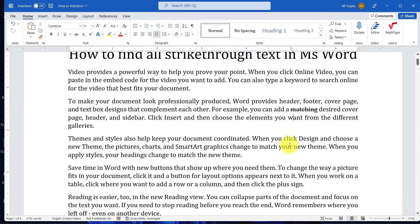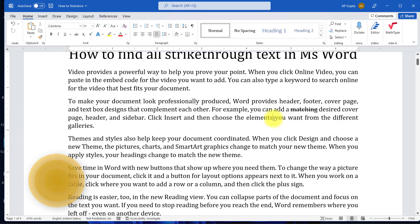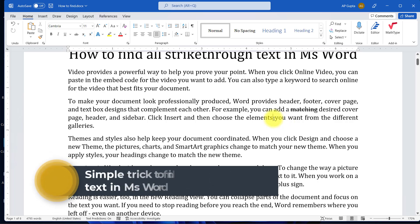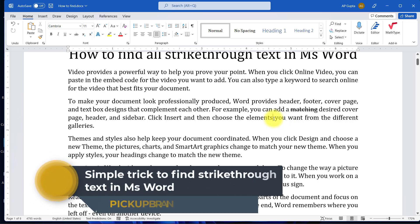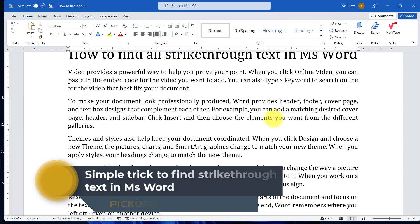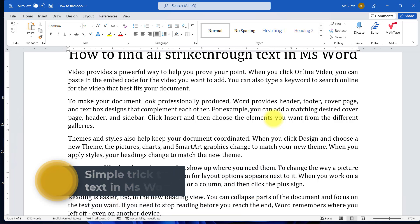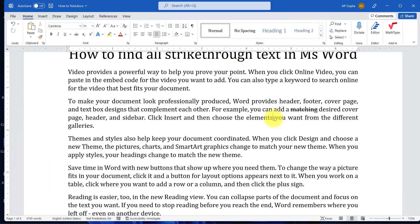You need to search for all the texts that are strikethrough. Searching strikethrough text visually can sometimes be very difficult because there are chances you may miss some of these things and they may appear in the final print or document. Microsoft Word provides a very easy way to search for strikethrough text only, so you don't miss any and can decide accordingly whether you want to delete or edit it.